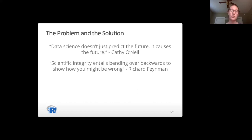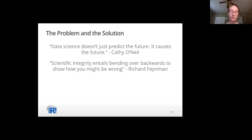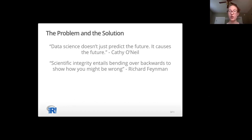She talks about how the most dangerous algorithms are important, scalable, and secret. I encourage my students to work on things that are important and scalable because that's how you make the world a better place, but it should not be secret. So if we want to avoid secrets, we want to be transparent. As Richard Feynman put it, scientific integrity entails bending over backwards to show how you might be wrong. We want to document everything and make it public.